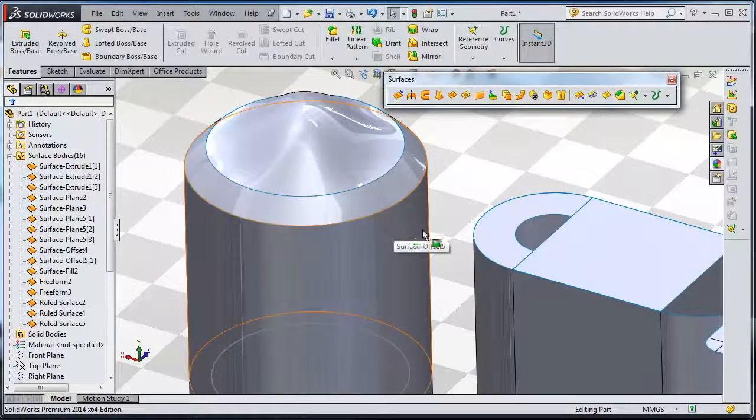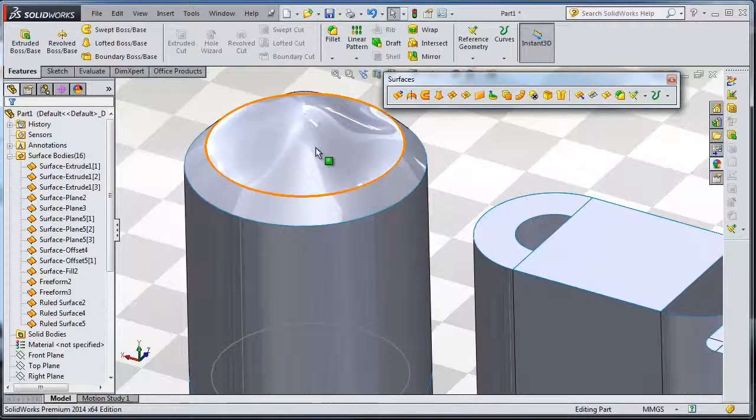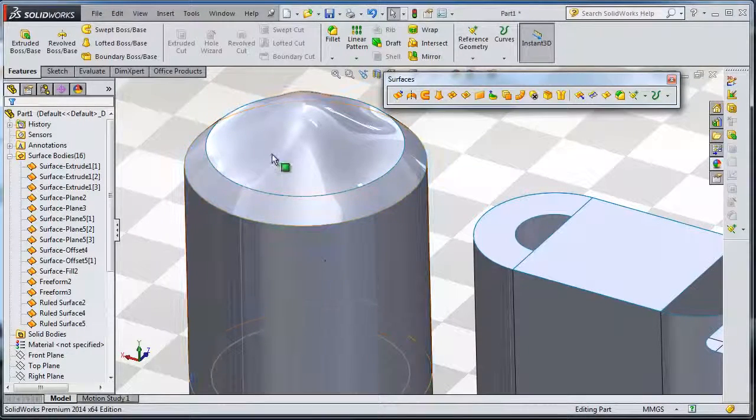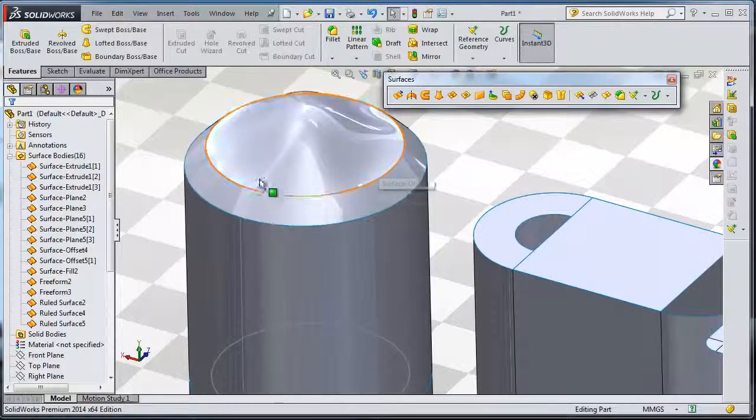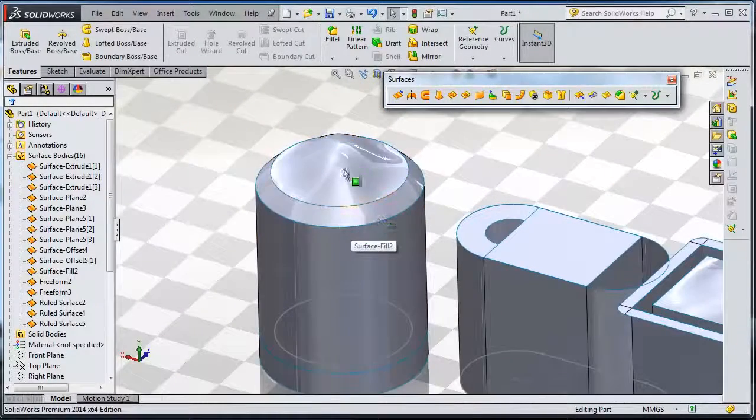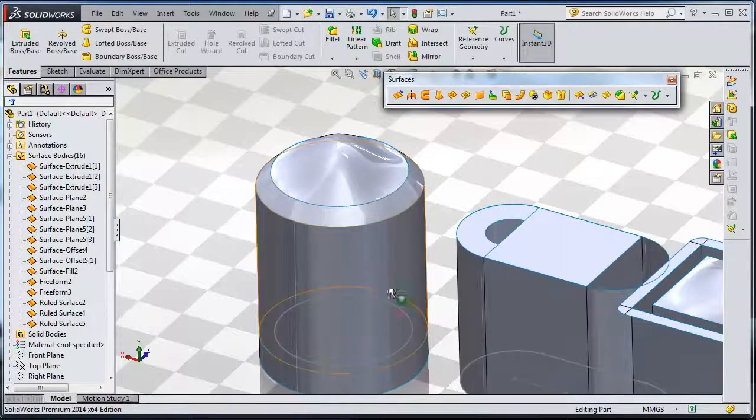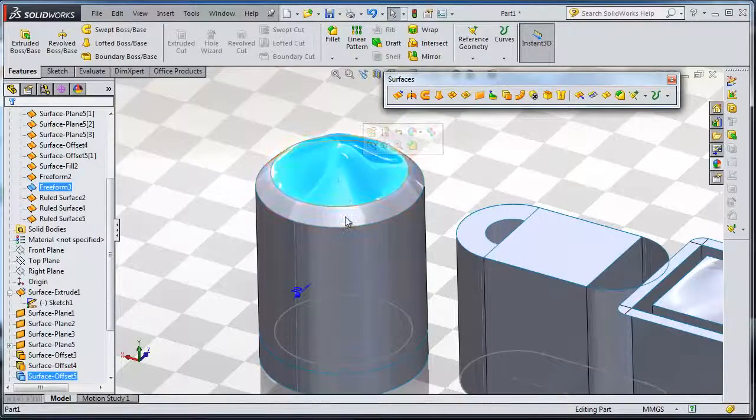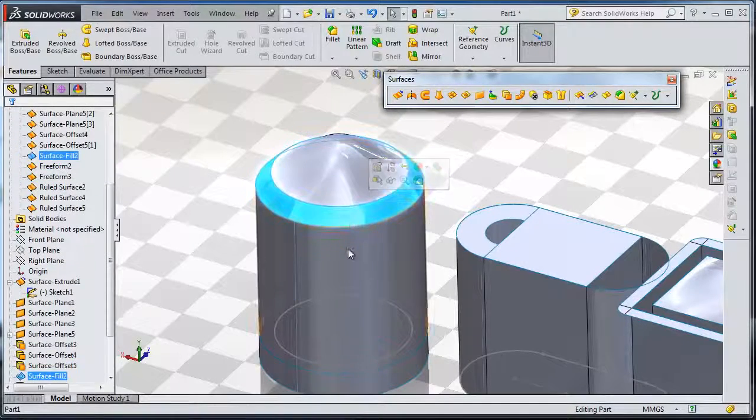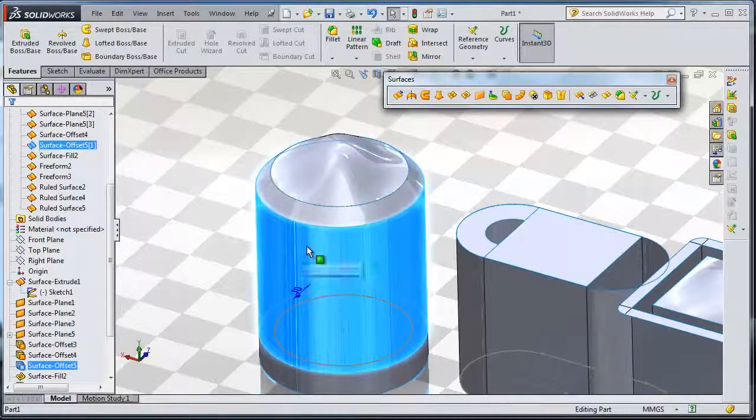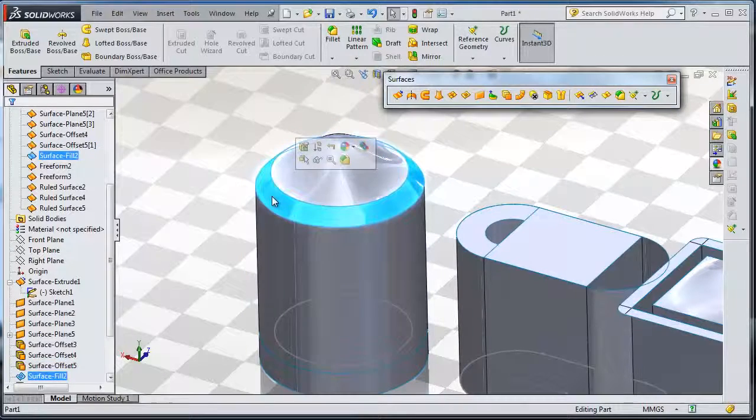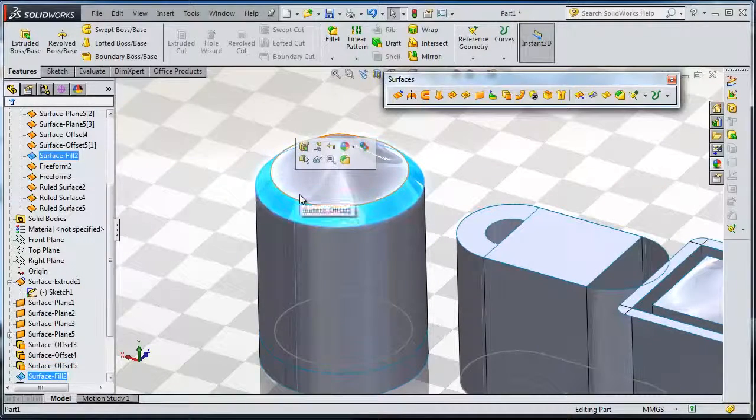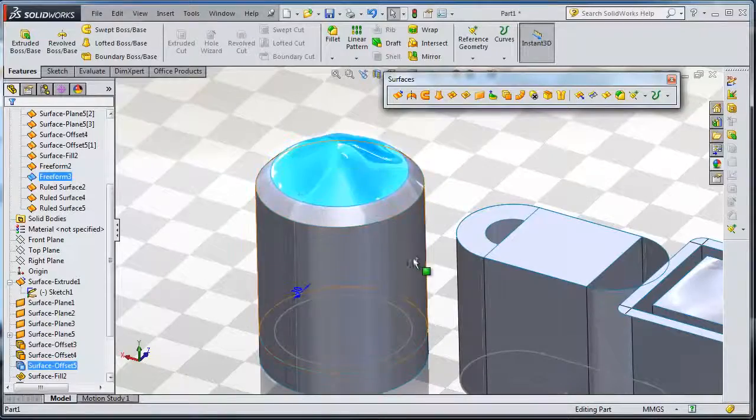drink can. This is made from one part, but in this tutorial it has separated surfaces. If you select here, you have that surface, and here you have a spread surface, and this is a spread surface.